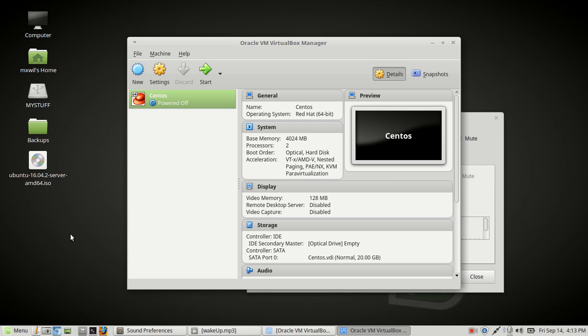Hello and welcome to this video. Today we'll be discussing how to install Ubuntu 16.04 onto VirtualBox as a virtual machine. So let's get started.